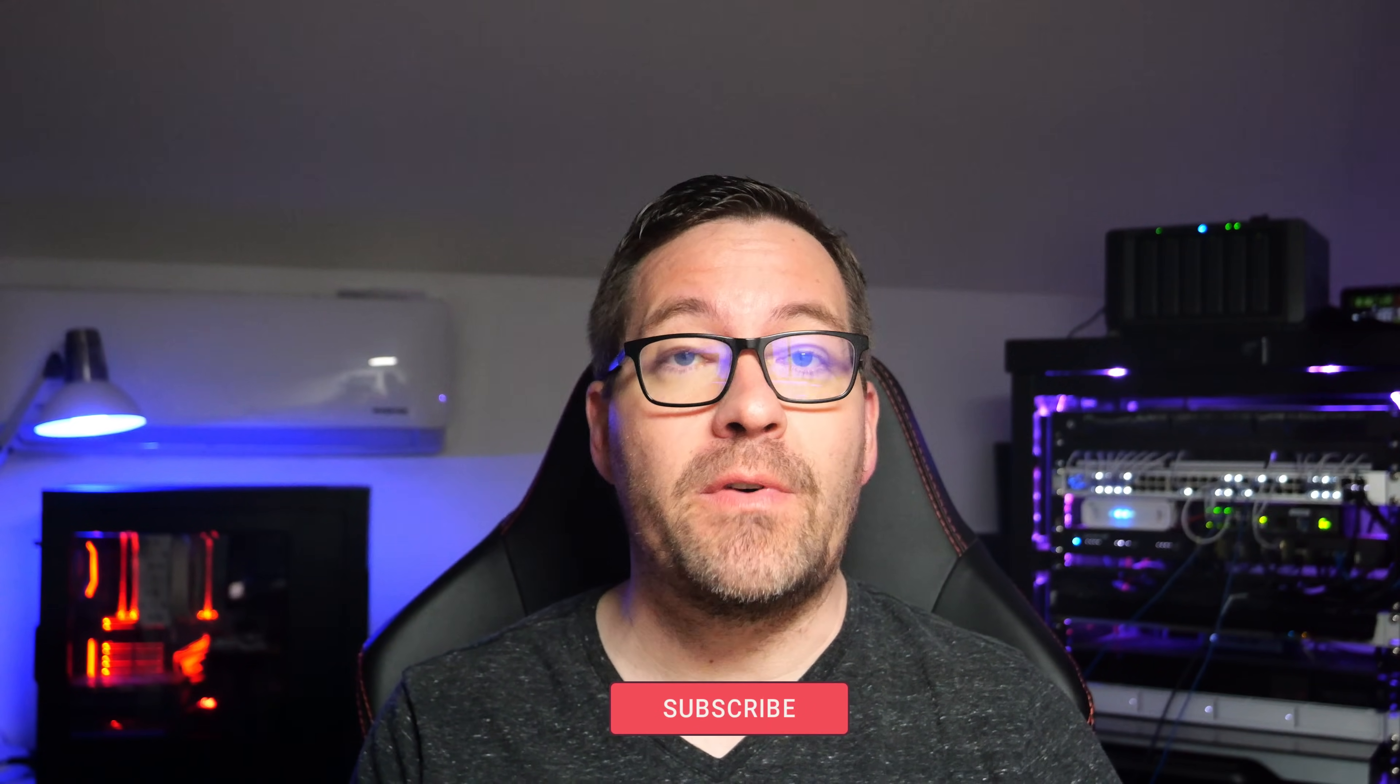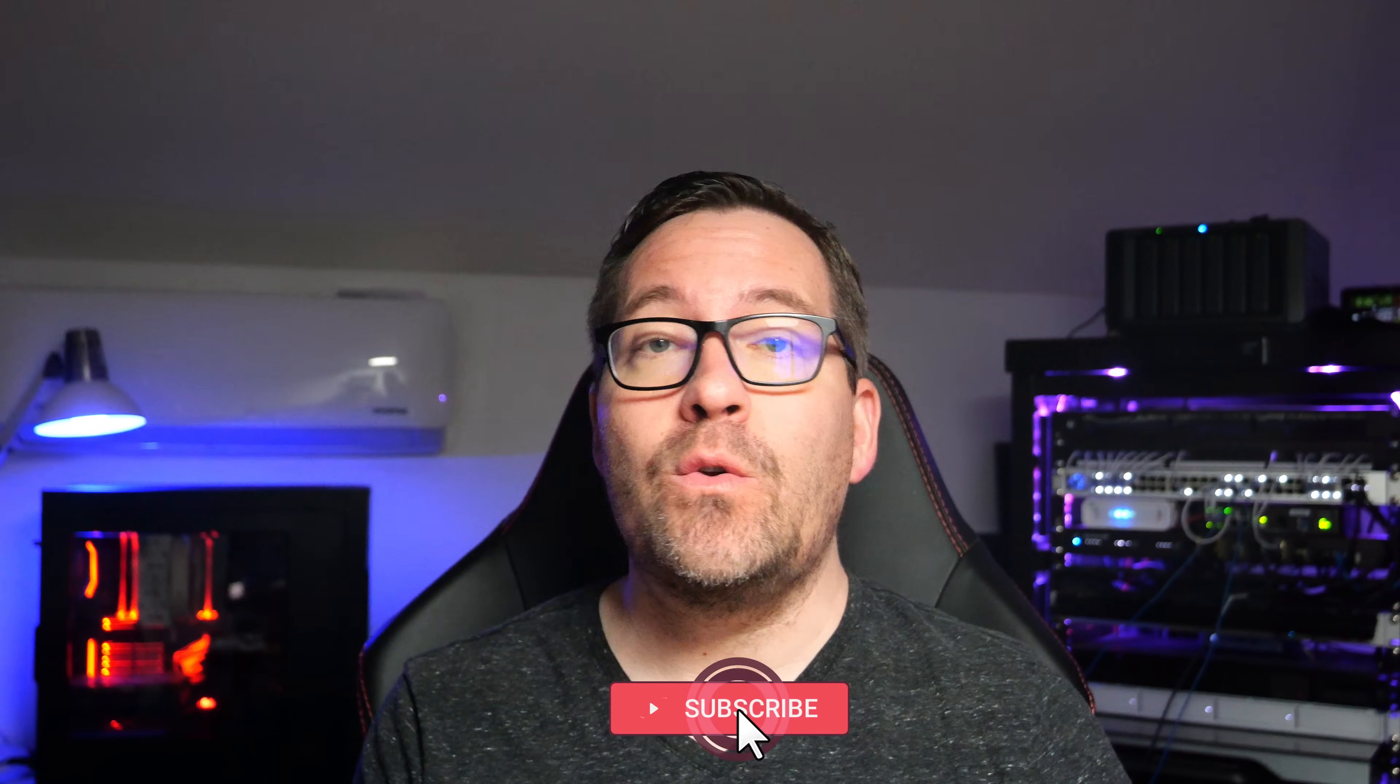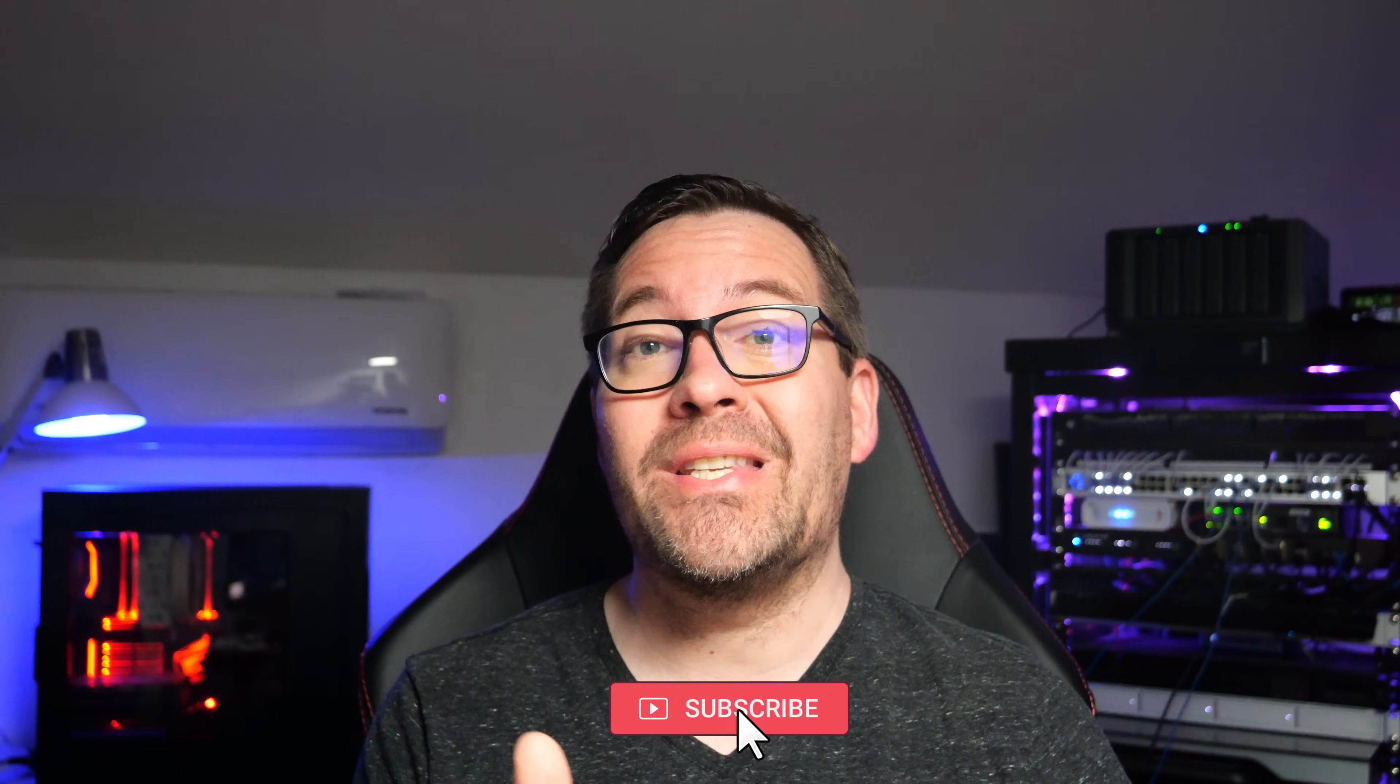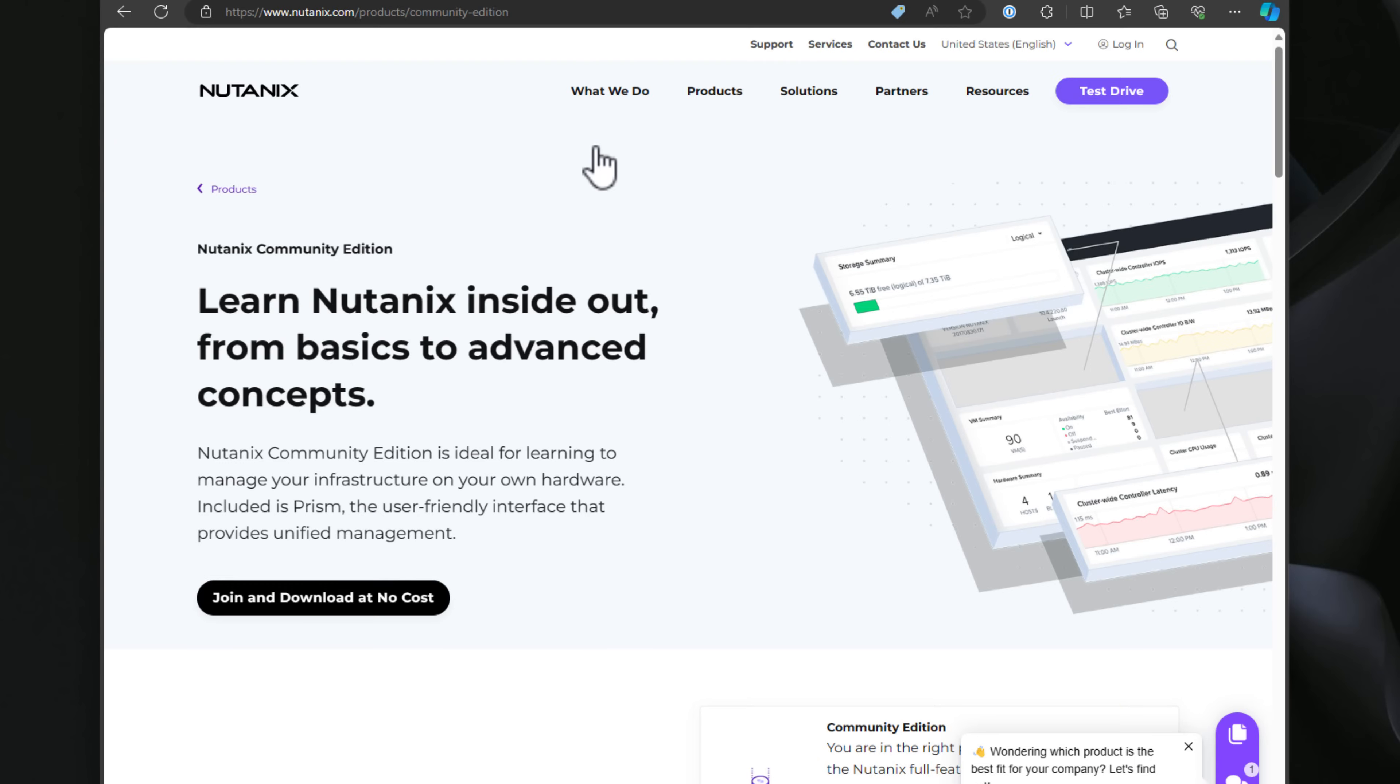Hey everyone, Brandon Lee with Virtualization How To, and today we're diving into an exciting alternative for your HomeLab Environment hypervisor, maybe one you haven't heard of or didn't know about. It's Nutanix Community Edition.